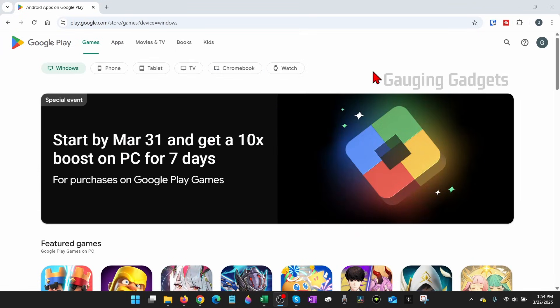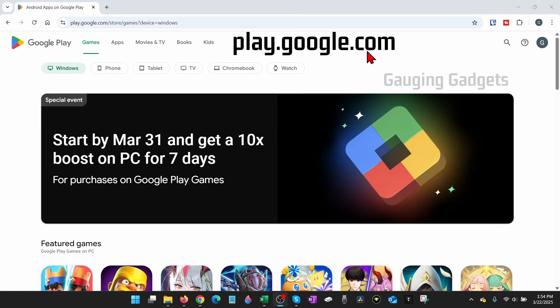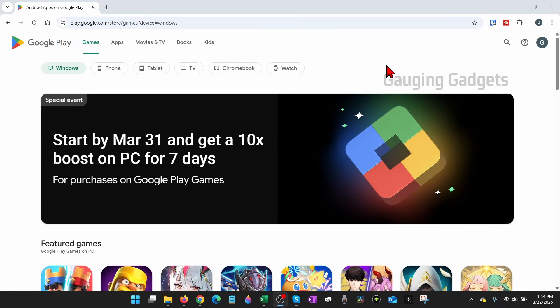All right, so to get started, the first thing we need to do is simply open up a browser on our computer, and this can be any browser, and you just want to navigate to play.google.com. Check the description. I'll have a direct link down there so you can click that and open it up.